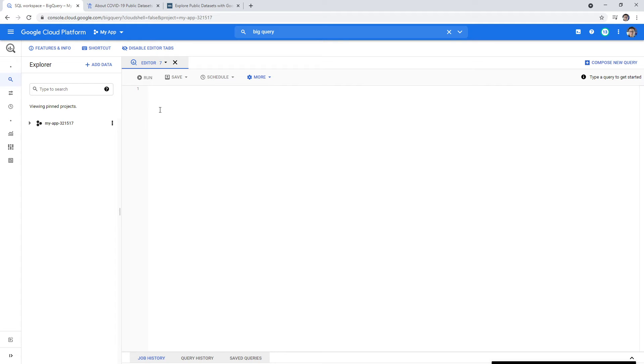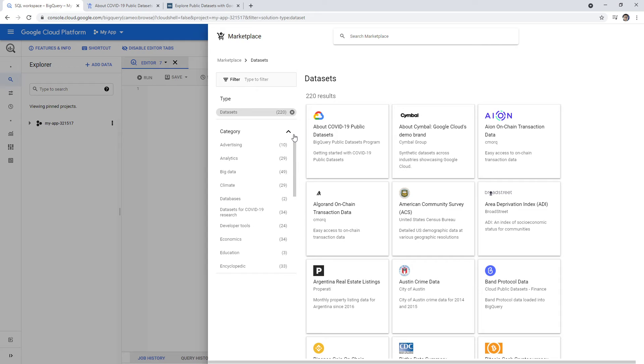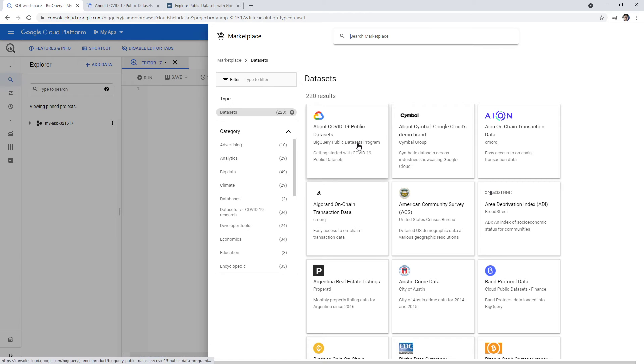But if you do have your credit card attached, I'd probably suggest not querying if you're trying to be cost effective here. But they have a bunch of datasets here, and here is one for COVID. A lot of these are public datasets.